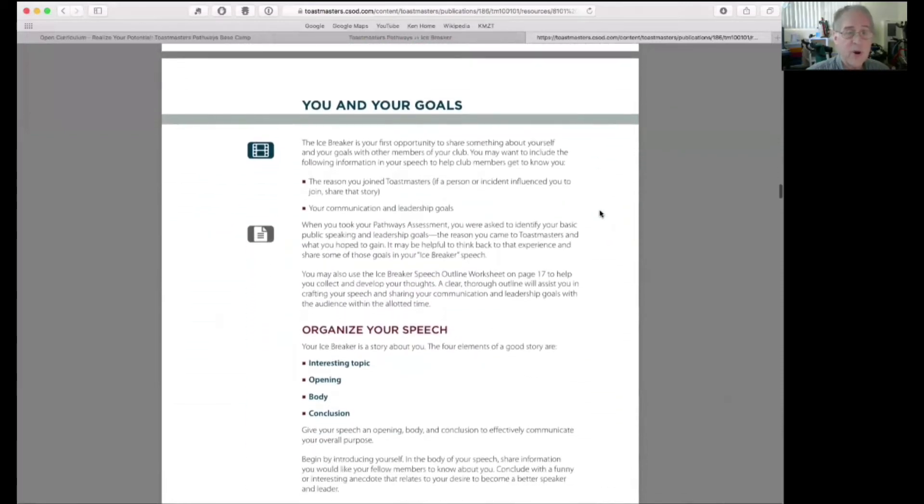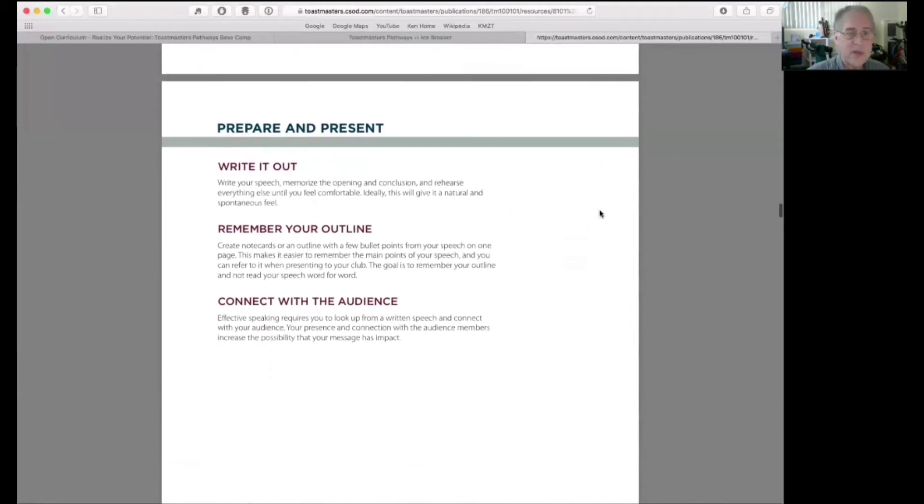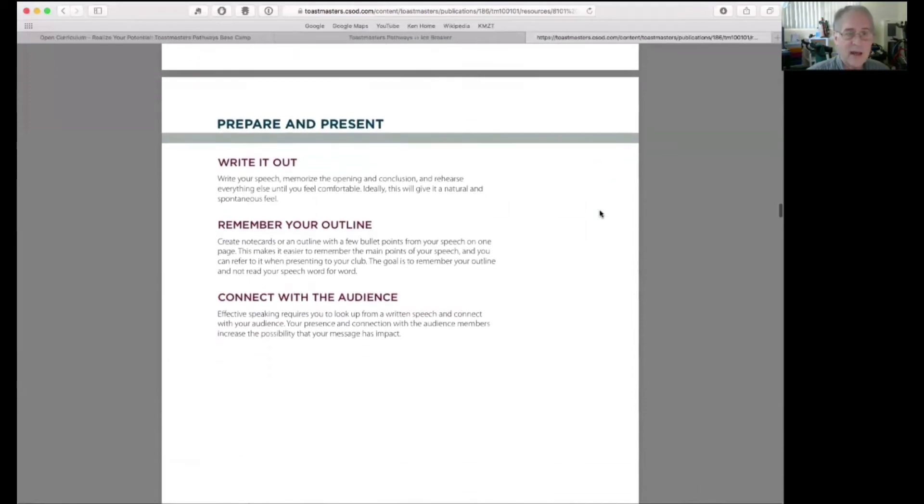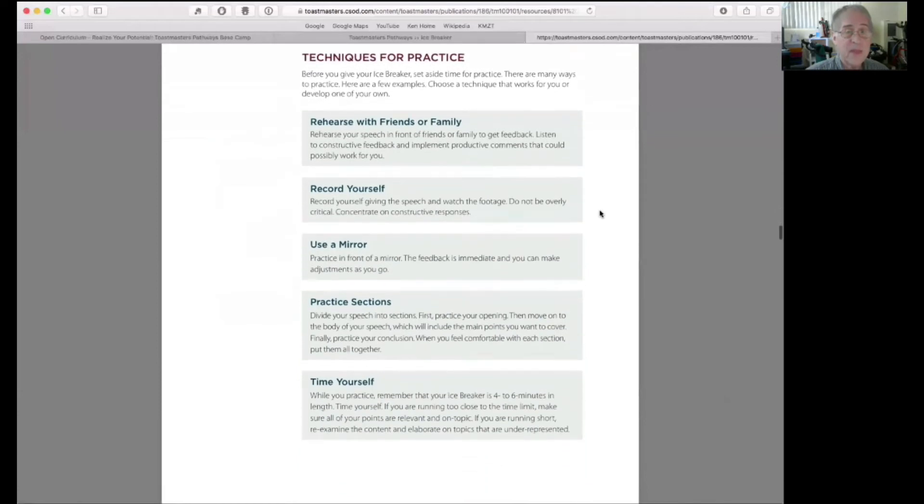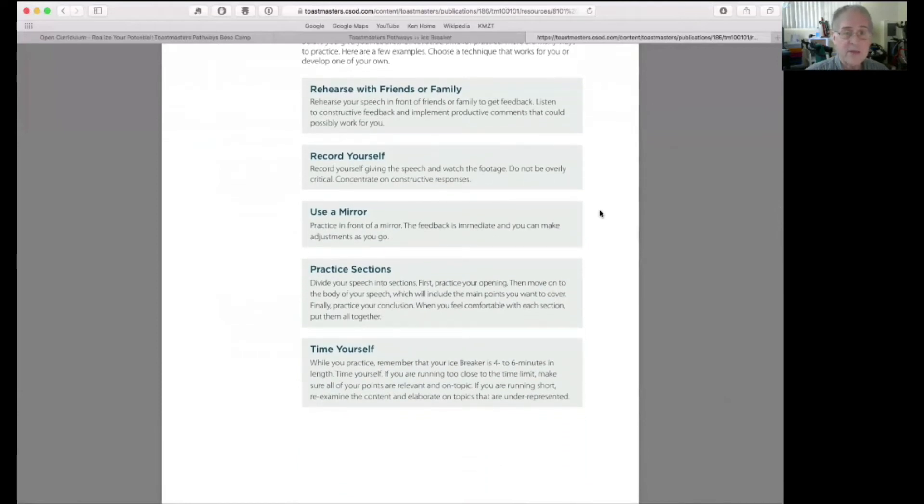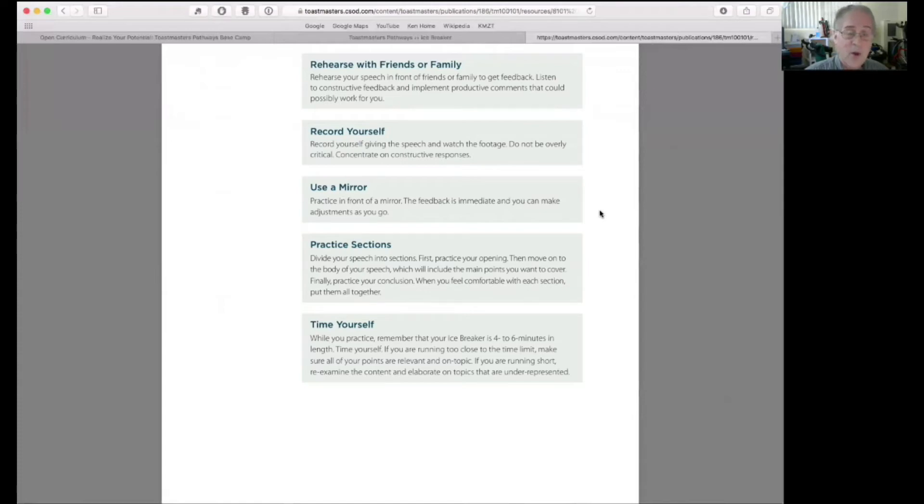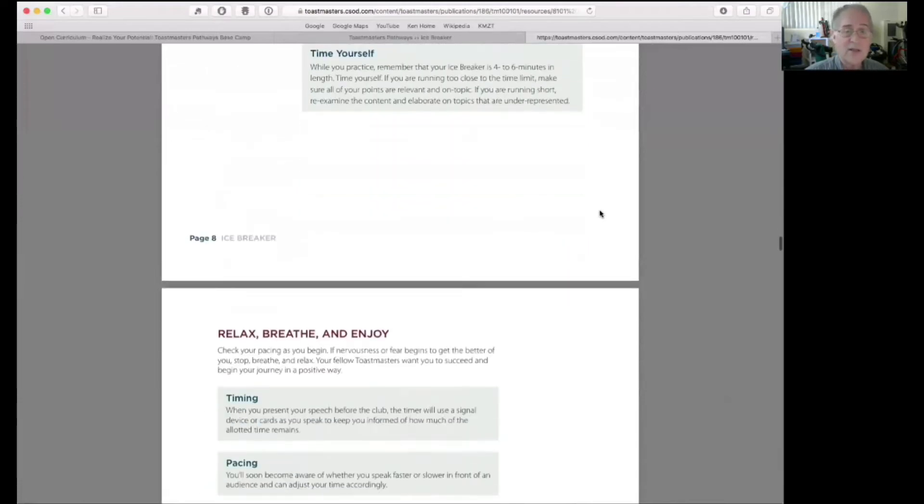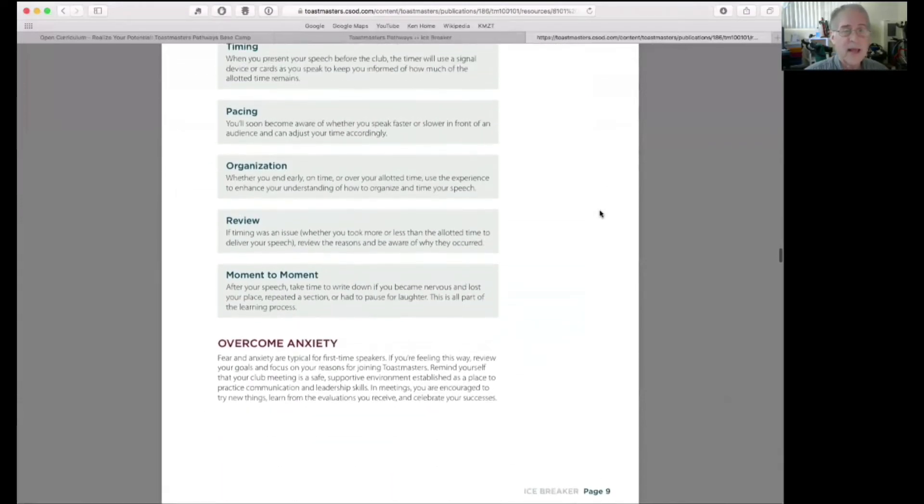Competencies. This is what the things you're going to learn and become more competent in as a result of taking this project. You and your goals, organizing your speech, write it out, remember your outline. These are things that you'll see in the online steps. But it's handy to have this all in a PDF that you can refer to more easily than having to log into Toastmasters and logging into Pathways to see what it is you're working on.